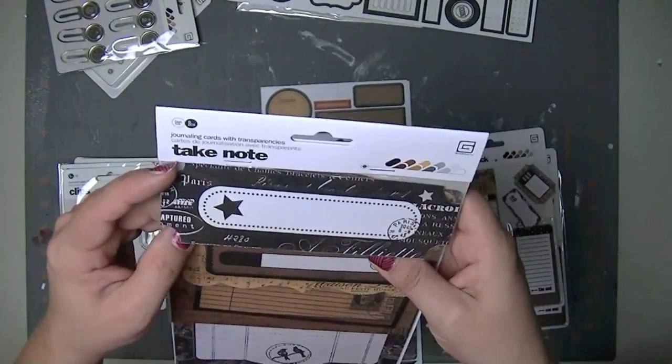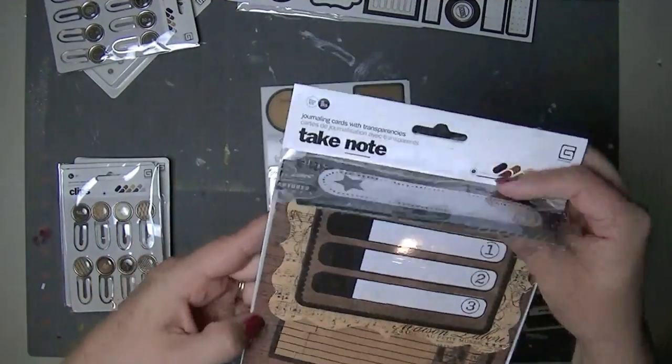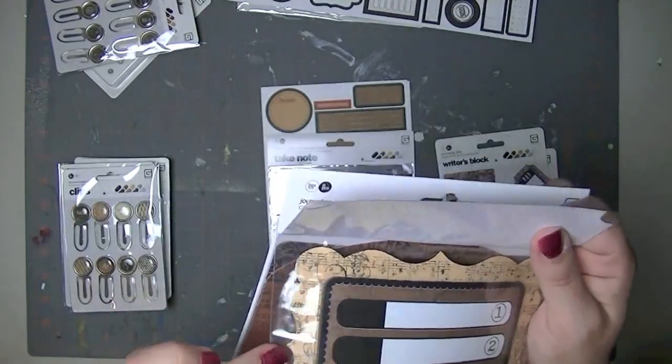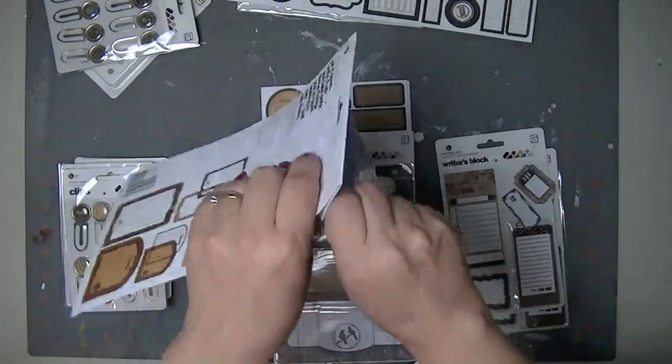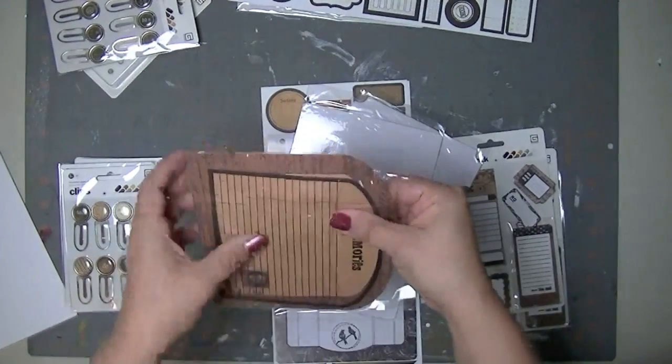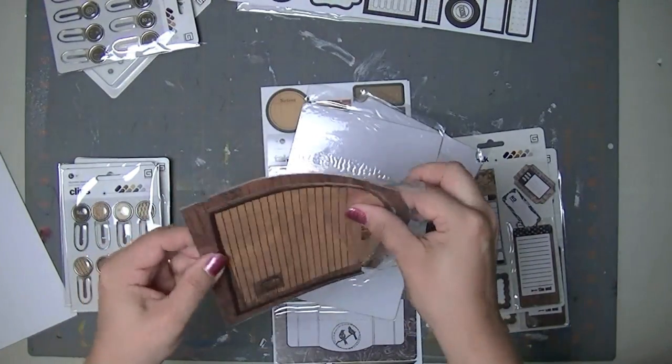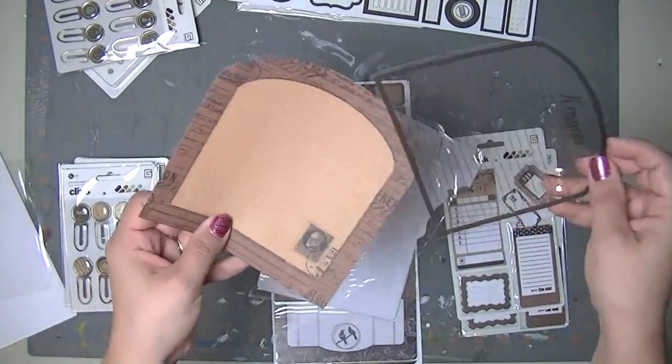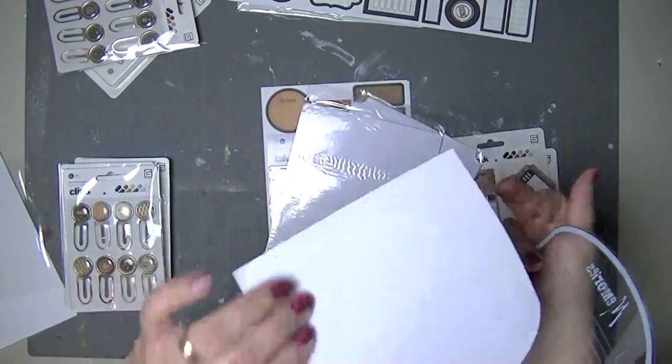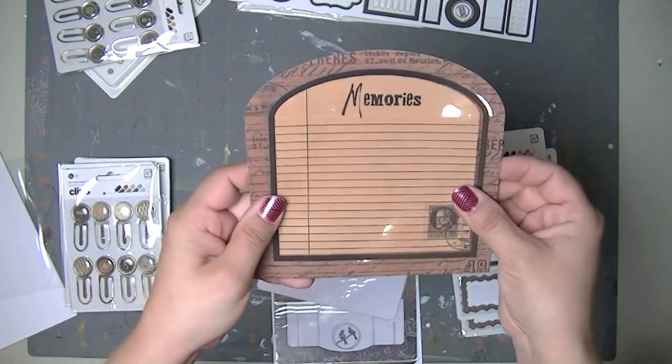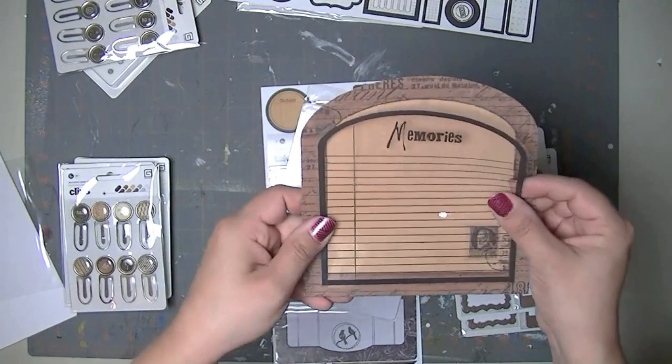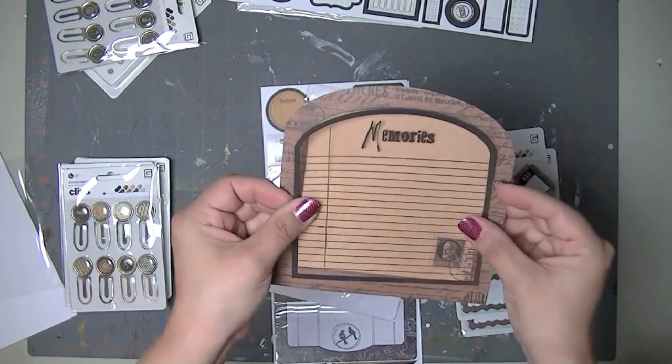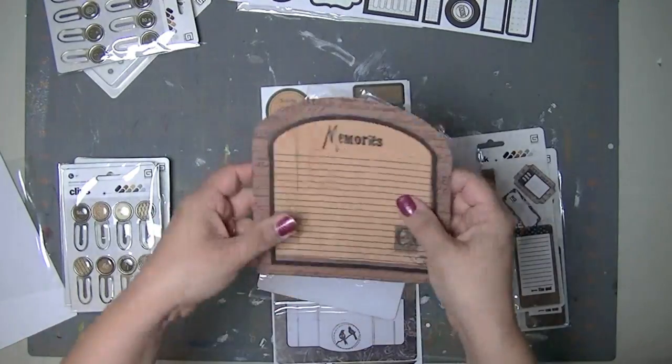And then these take note journaling cards with transparencies. I might need to open these up to show them to you guys just cause it doesn't, I don't think the package does a great job. Sorry. My video is going to be hugely long guys, but, okay. So, cause I haven't seen these before. So, oh, cool. So it has the paper and then it has this that can layer over it. That's very cool. I don't know how to best use that, like to take advantage of the layering or if you even would, but anyways, it's, it's still, it's very cool.